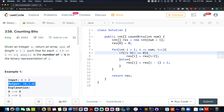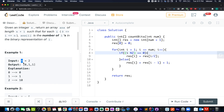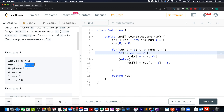We need to return the count of ones in the binary representation of all such numbers in the form of an output array. For example, if n happens to be 2, there will be three numbers — 0, 1, and 2. We count the number of 1s in the binary representation of these numbers and return it as the output. I'll be walking you through two approaches to solve this question.